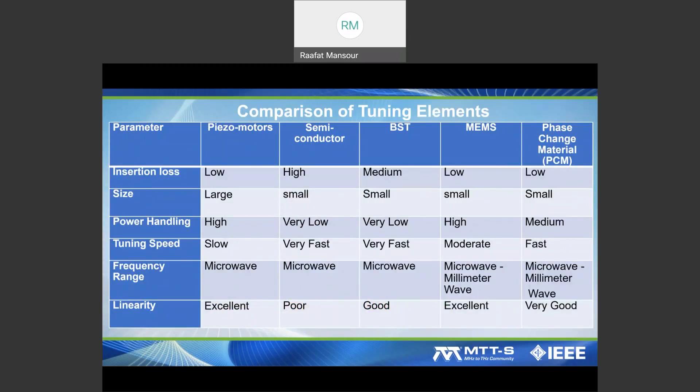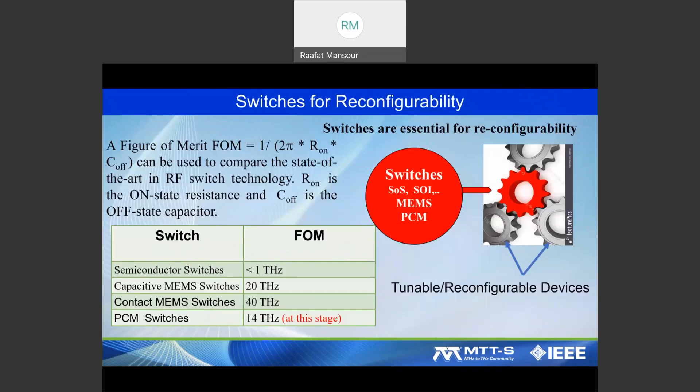We'll give a detailed comparison between the existing tuning elements: piezo motors, semiconductors in the form of diodes, switches and varactors, barium strontium titanate (BST) varactors, MEMS switch capacitors, and phase change material switches that can also make switch capacitors to reconfigure filters.